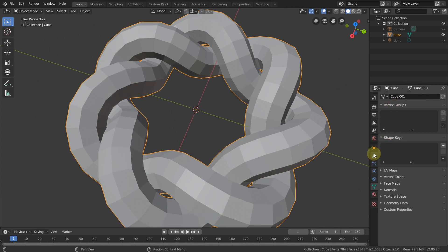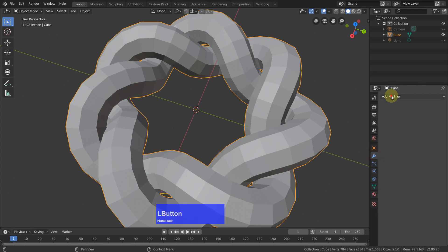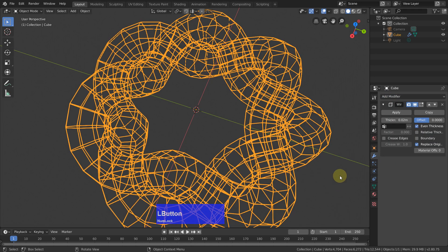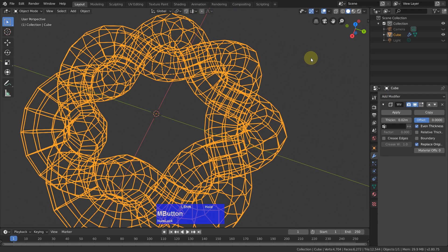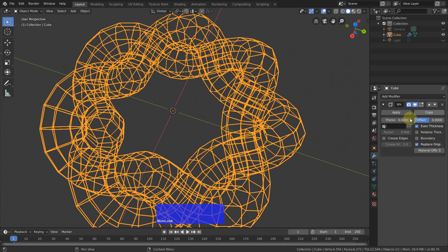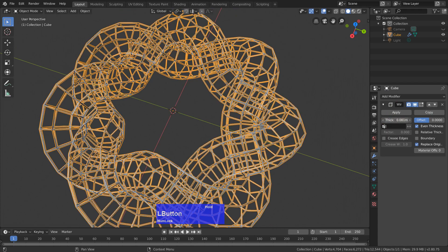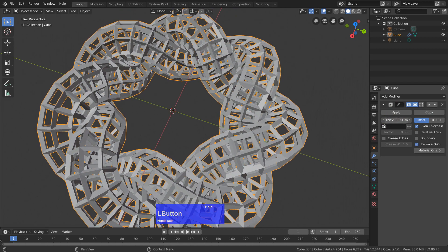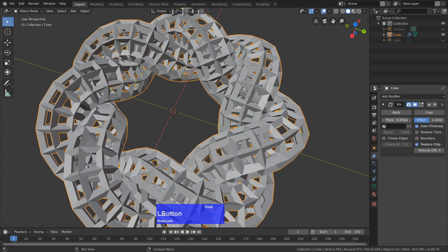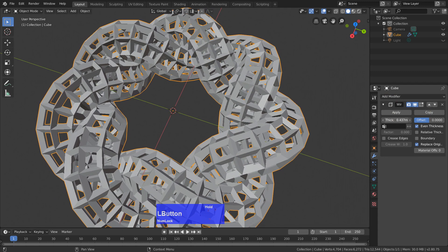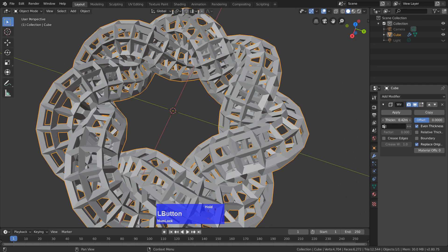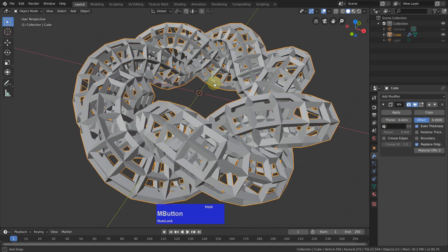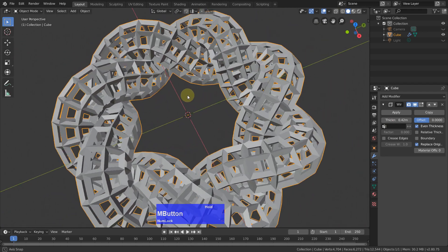Then go to the modifiers tab and add a wireframe modifier. Now I can thicken this a bit like so, still make sure that I don't cross things.